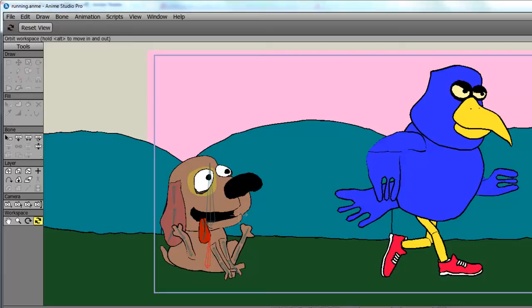So if you're looking to add that element to your cartoon, you can do it really easily with Anime Studio.